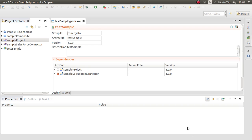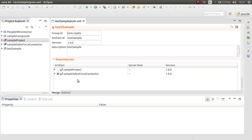In the form file of the composite application project, you can see the proxy services that you want to deploy. You can select the proxy services that you want to deploy.